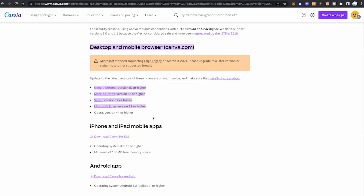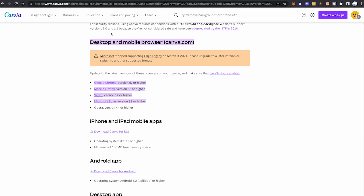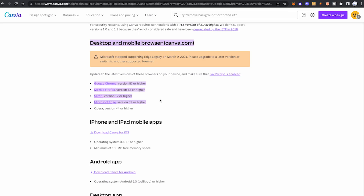This brings us to reason number three: browser issues. First of all, Canva is only compatible with Chrome version 57 or higher, Firefox version 52 or higher, Safari version 12 or higher, Microsoft Edge version 89 or higher, or Opera version 44 or higher. Please make sure you're using a compatible browser version. To troubleshoot, it's highly suggested that you try to download your Canva projects in a different browser. If the download is successful in that alternative browser, you immediately know your standard browser is the root of the problem. To fix it for good, I highly recommend flushing the cache and clearing cookies in your browser.